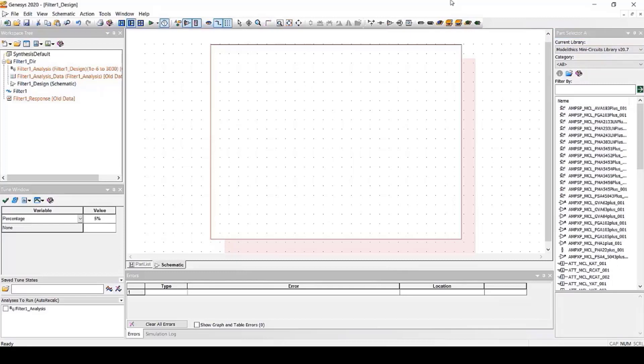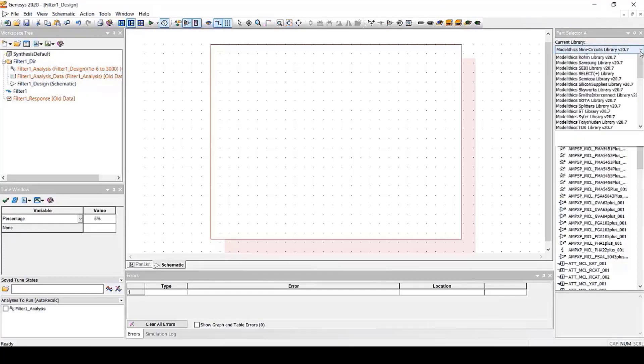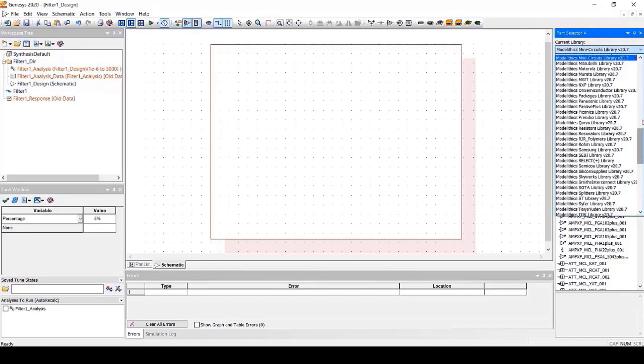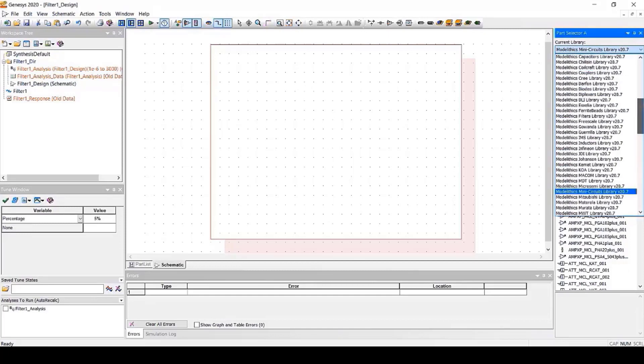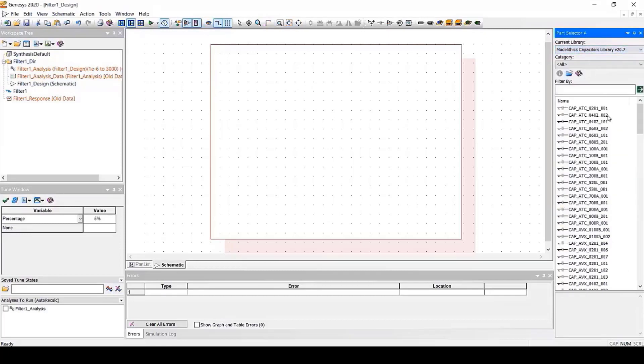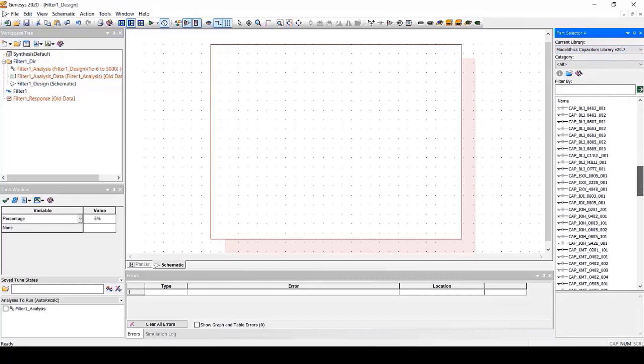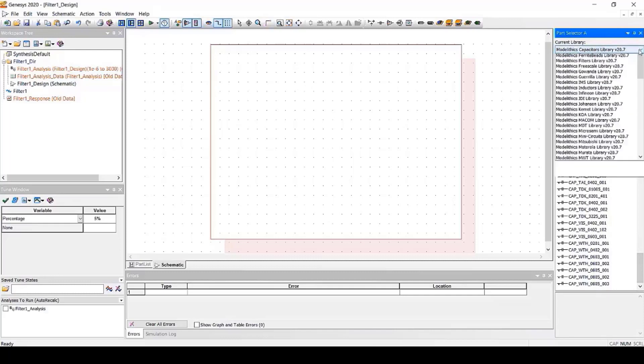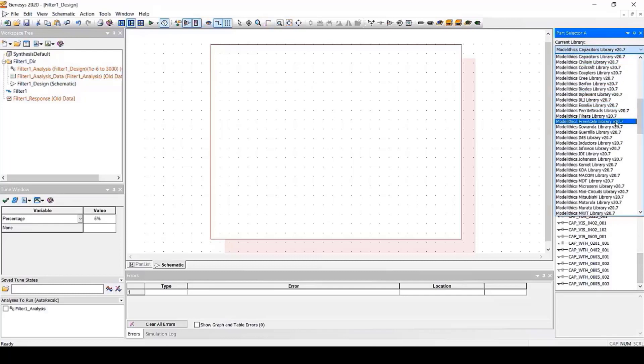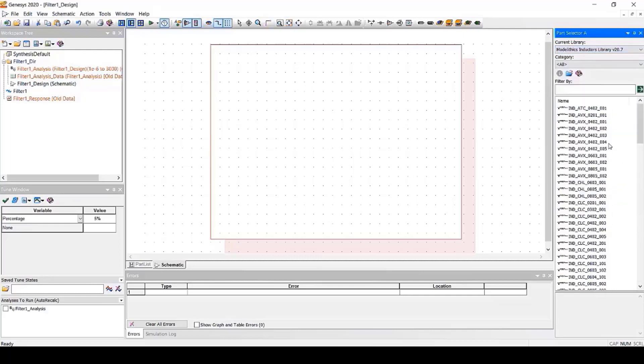Now, if you want to search for models by part type, just click on the component library you're interested in. For example, if you click on the Modelithics Capacitors library, you'll see all the capacitor models for many different vendors. Other libraries include the Inductors library and more.